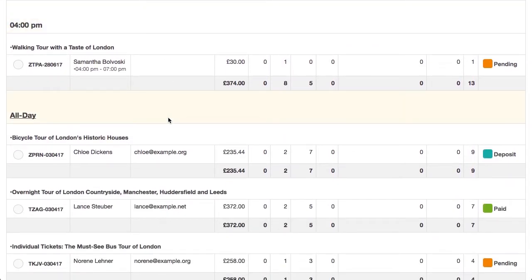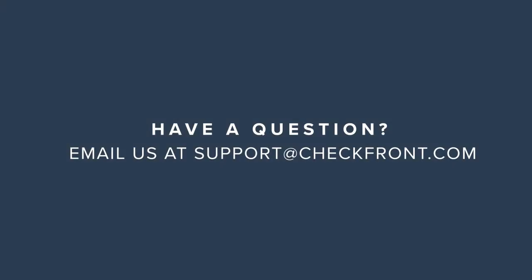The all-day bookings are bookings with items that have per day or per night allocation. I hope that this video has been helpful. If you have any questions feel free to send us an email at support@checkfront.com.